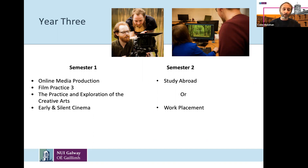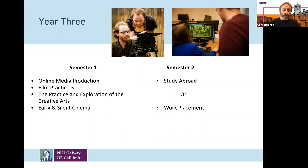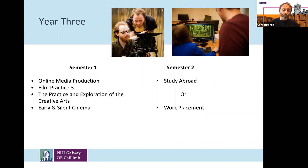The Practice and Exploration of the Creative Arts module looks at different forms of creative arts from music to visual art to film, involving engaging with practitioners and responding to a series of events put on over the semester on campus. Early and Silent Cinema is a theoretical module looking at early cinema up to the 1920s. There may also be other theoretical modules that run in that year. And in semester two, the study abroad or work placement opportunity.